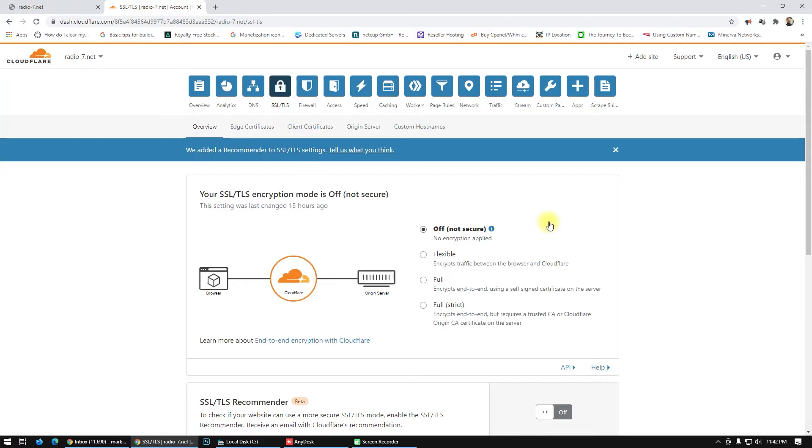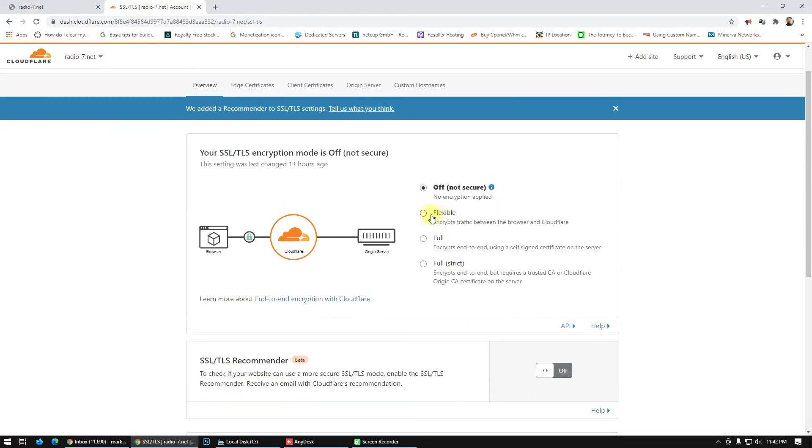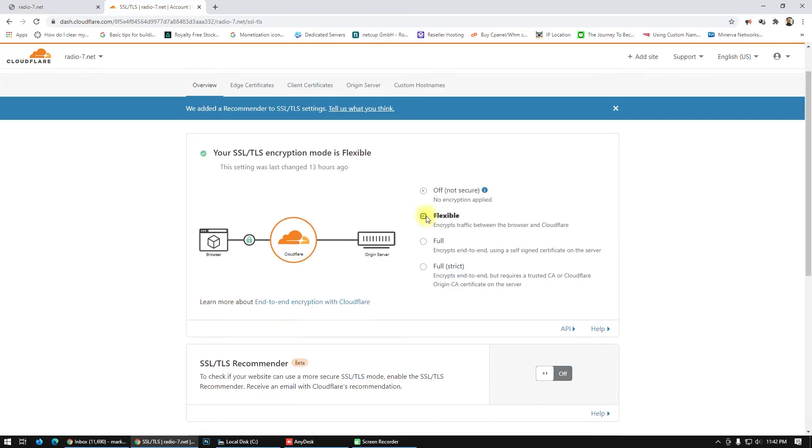You see your SSL certificate encryption mode is off, not secure. If your website is here on flexible, what you have to do is just go from flexible to full. Okay.